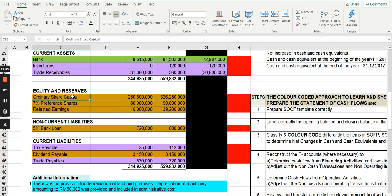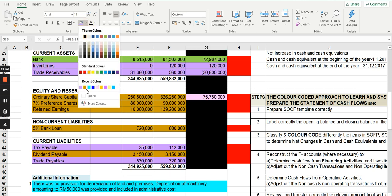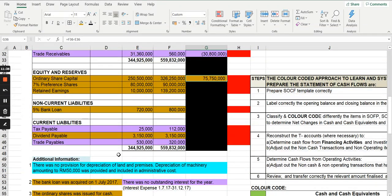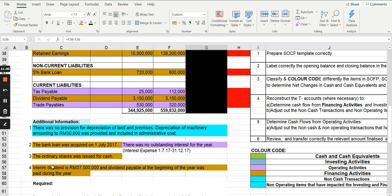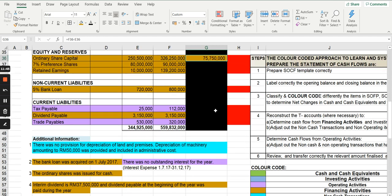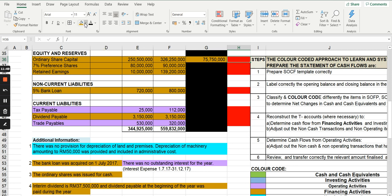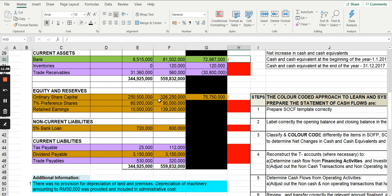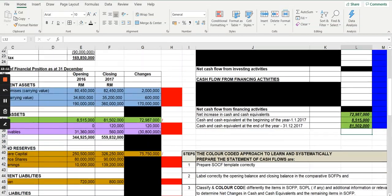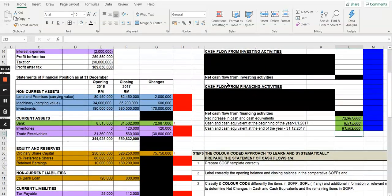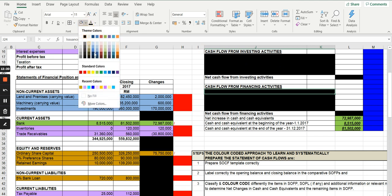The first financing item is ordinary share capital. Looking at the two balances, there was an increase of 75,750. Check if there is any information related to that — yes, shares were issued for cash. So this 75,750 is assumed to be issuance of shares for cash. Remember to also cross-check this against the bank balance. This figure, 75,750, will be included in the statement of cash flow under financing activities as issuance of ordinary shares.